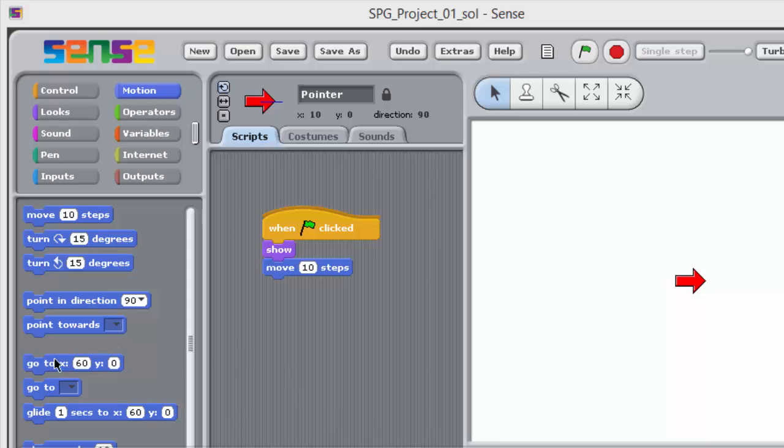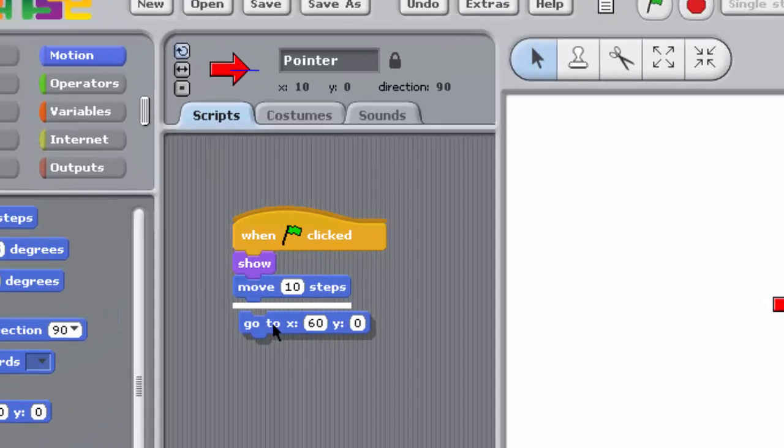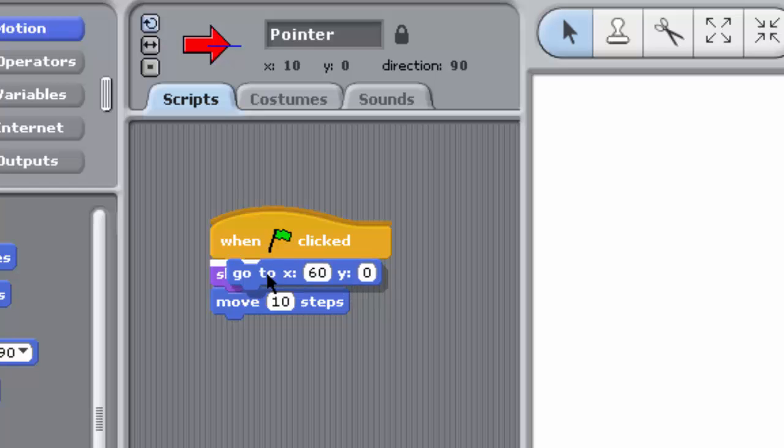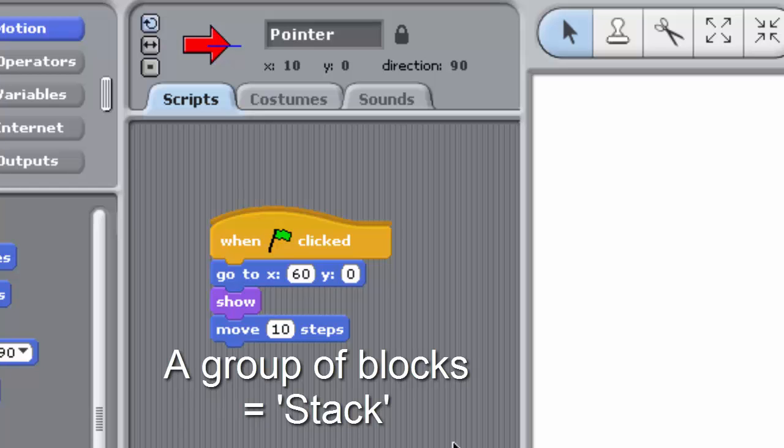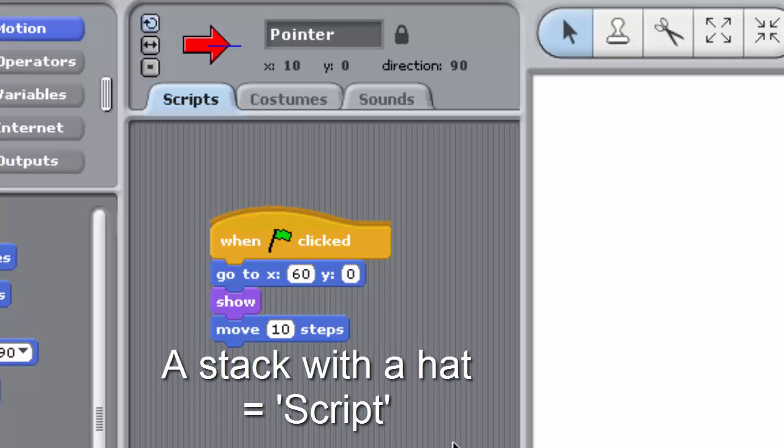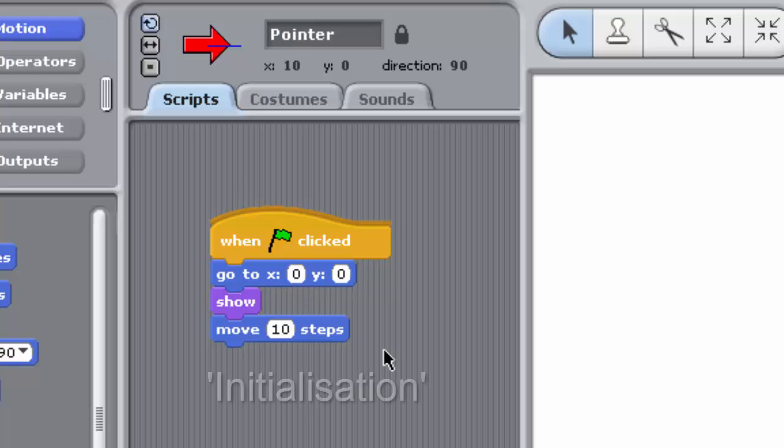You can set the starting position of pointer using this block from the motion palette. Drag it to your script and place it between the green flag block and the show block. A white line will appear under the green flag block. Let go and the block will snap into place. By the way, a group of blocks is referred to as a stack. And a stack with a hat block becomes a script. Set both input values of the go-to block to zero. The go-to block sets the sprite's x and y coordinates to the supplied input values. In this program, you're using this block to initialize the pointer's position. Initializing means setting the pointer's starting position to a known value. In this case, zero, zero, the center of the stage.